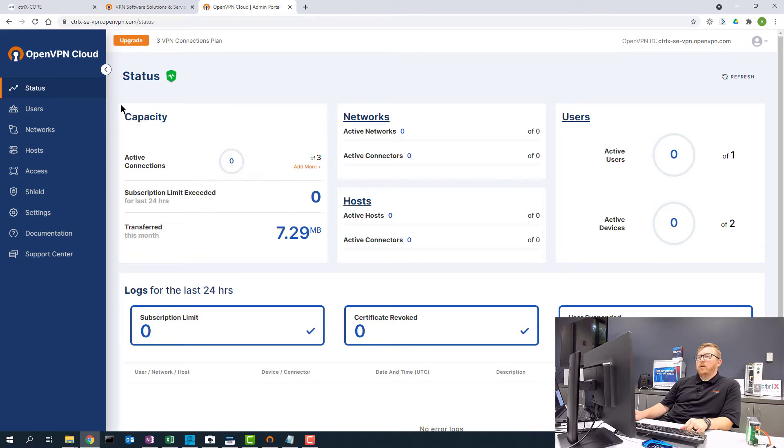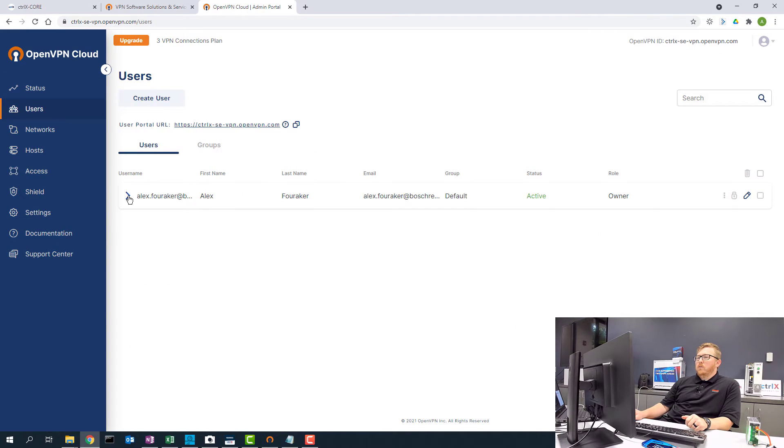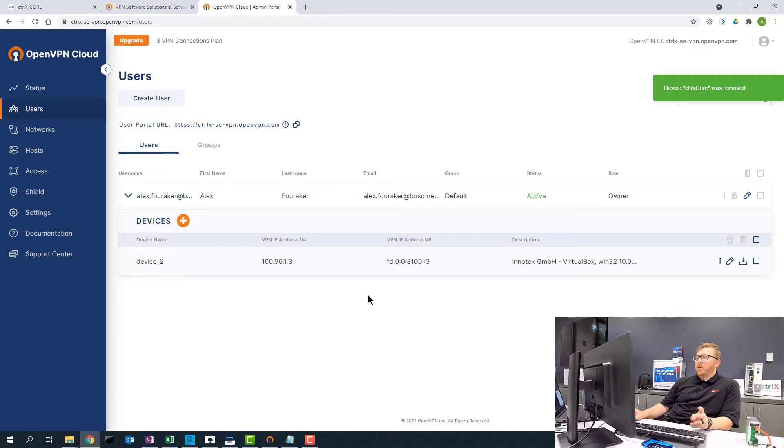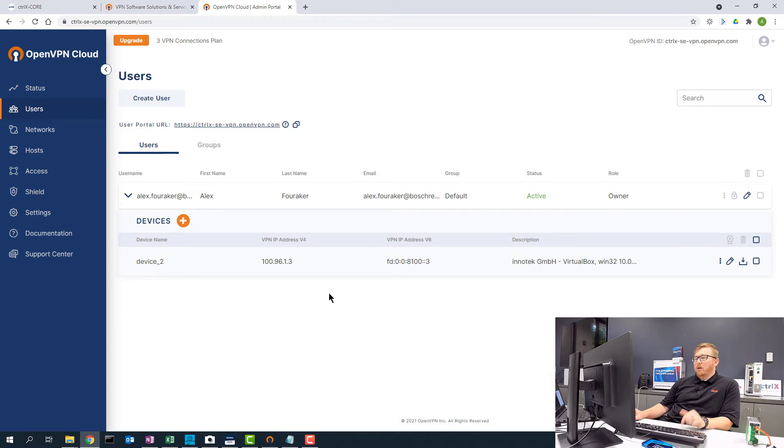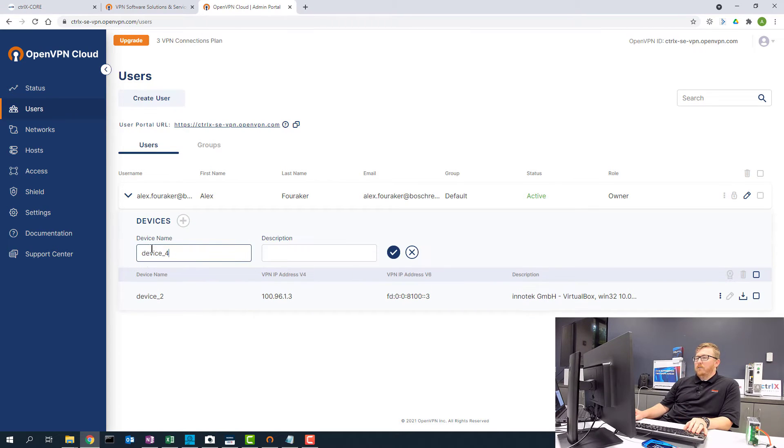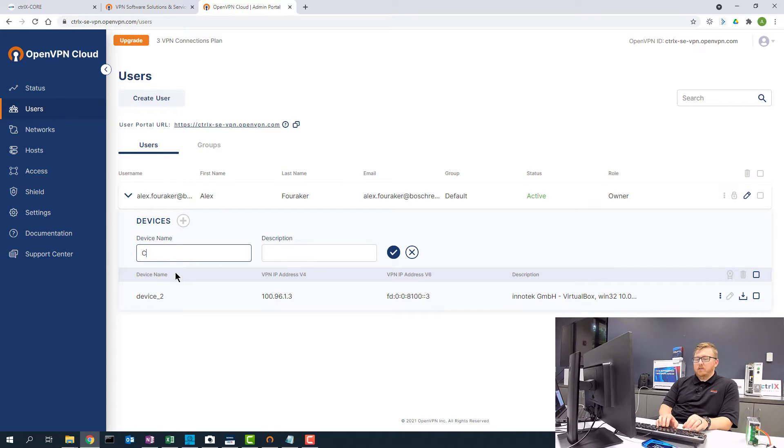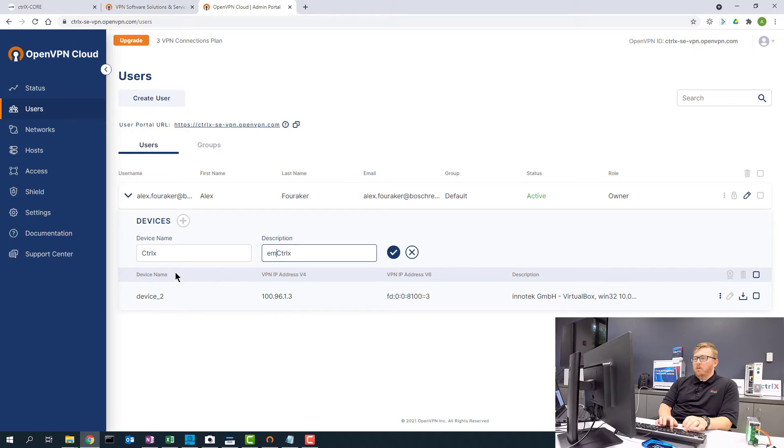The interesting thing here is the users. What I want to do is add a ControlX device and also add a device for the laptop that I'll be working on. The first thing I'll add is the device, the ControlX. So this is the remote ControlX.